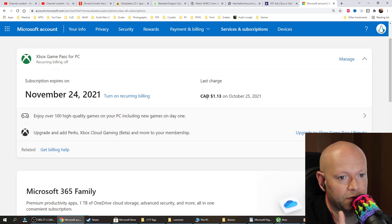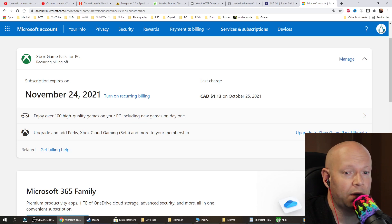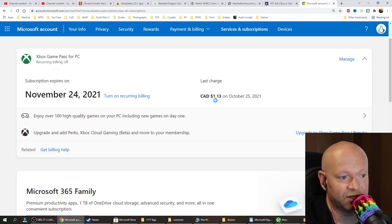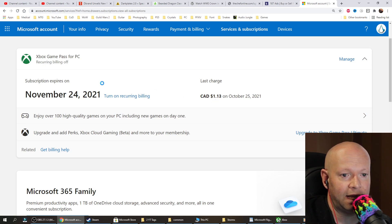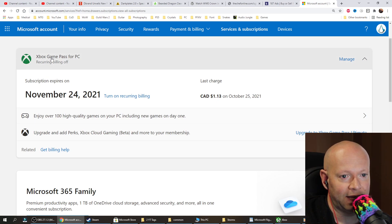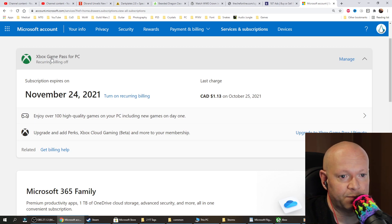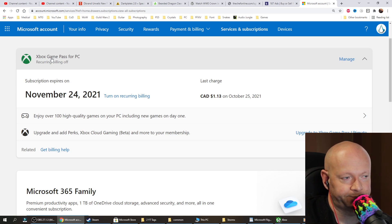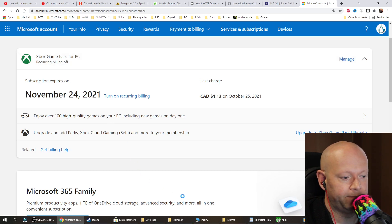If you're curious about the game and don't have a lot of money, chances are you got $1.13 Canadian and you can get it for Xbox Game Pass for PC or Xbox Game Pass for console, or Ultimate.